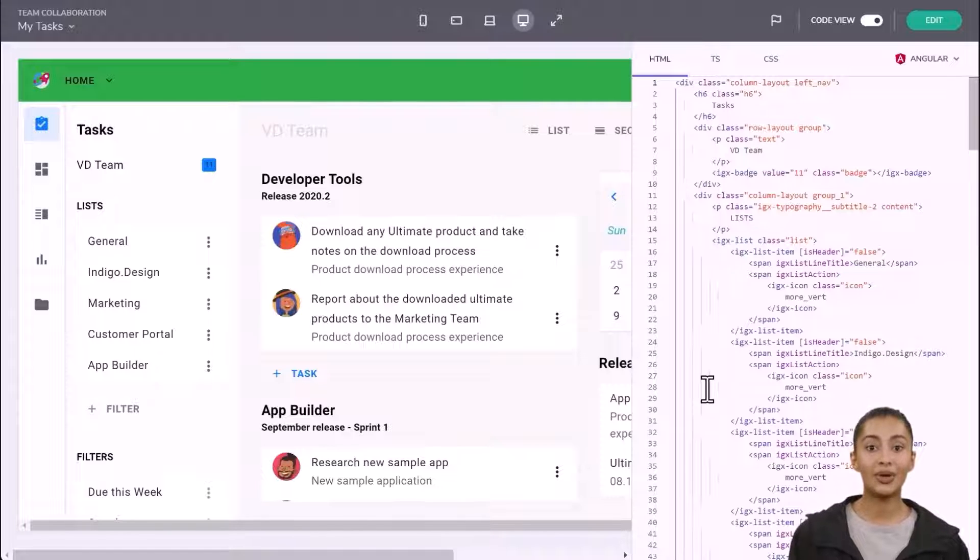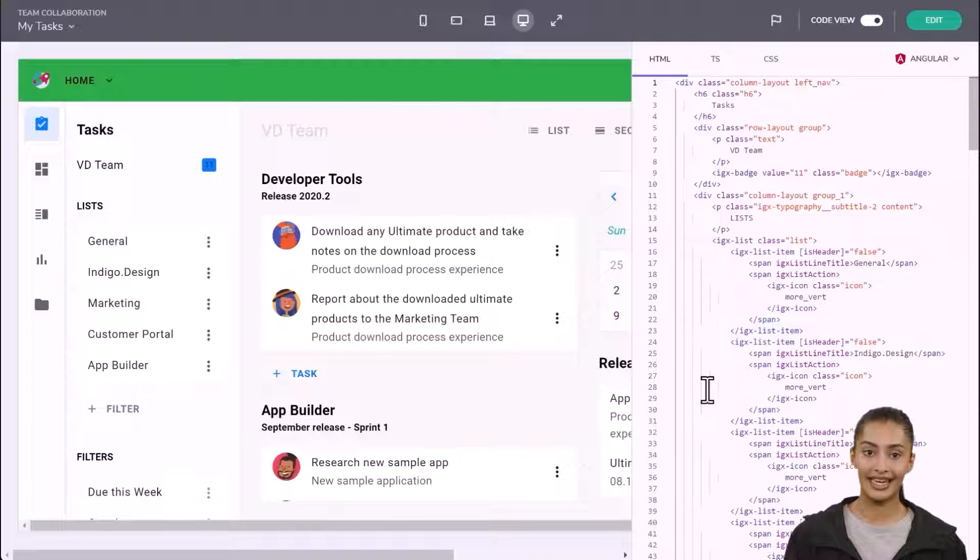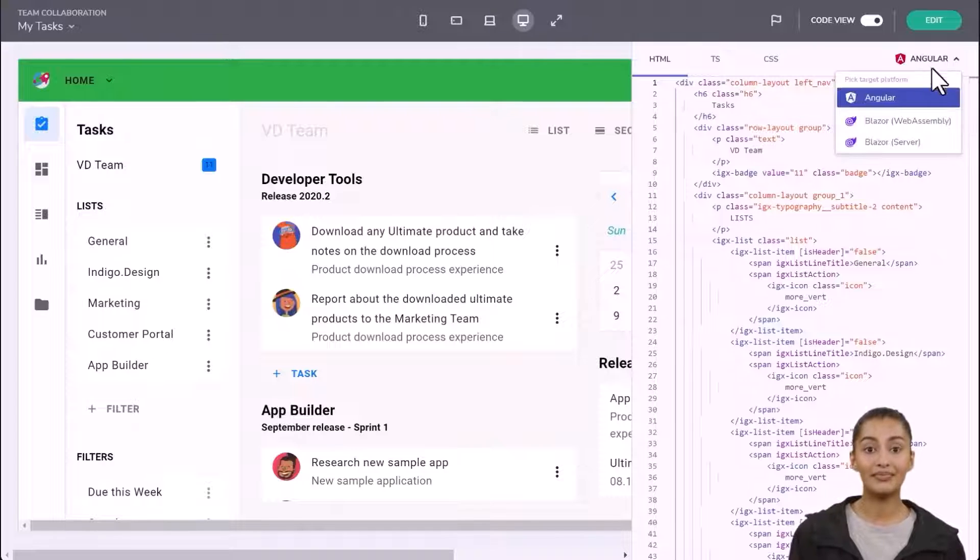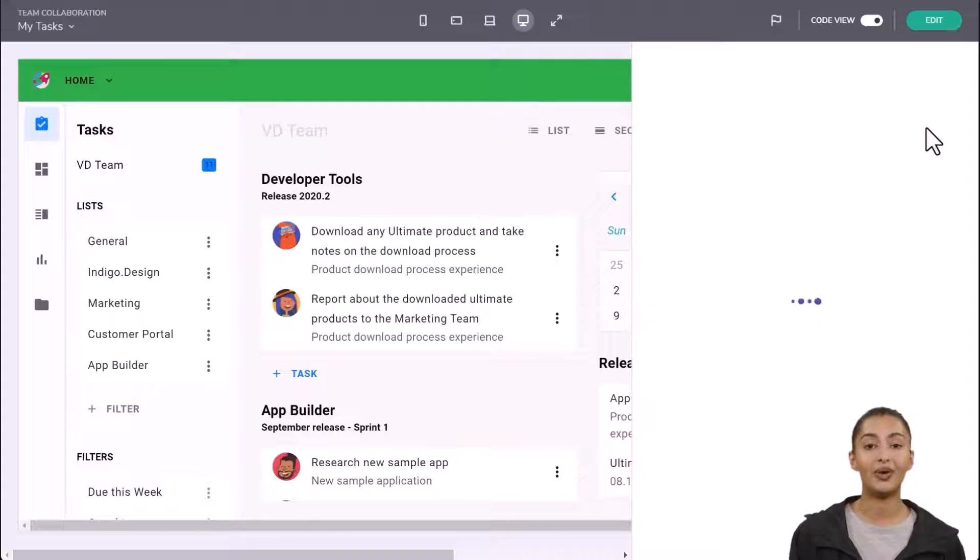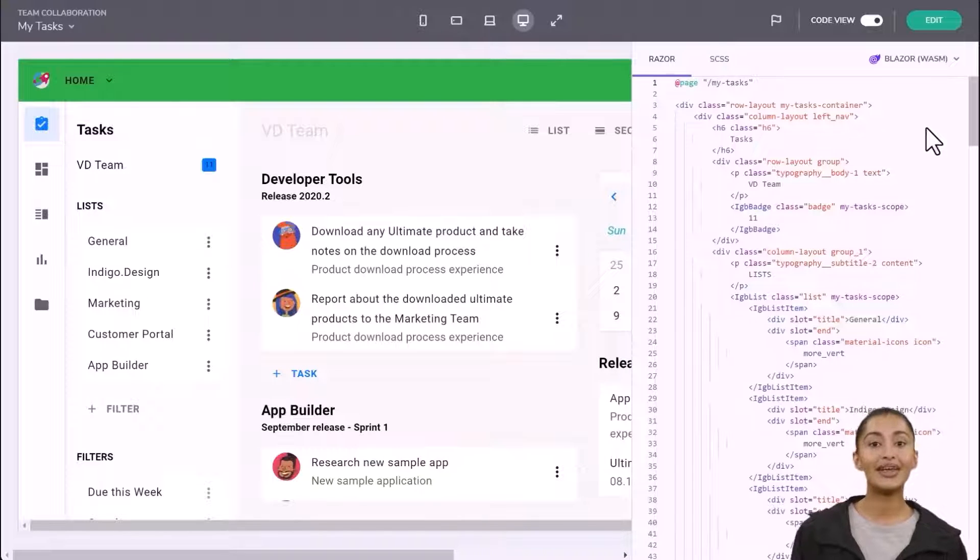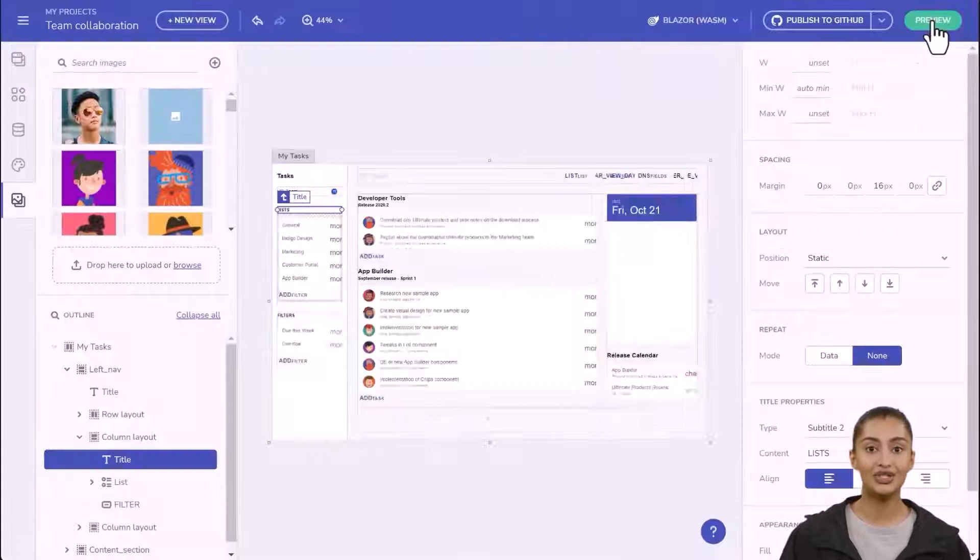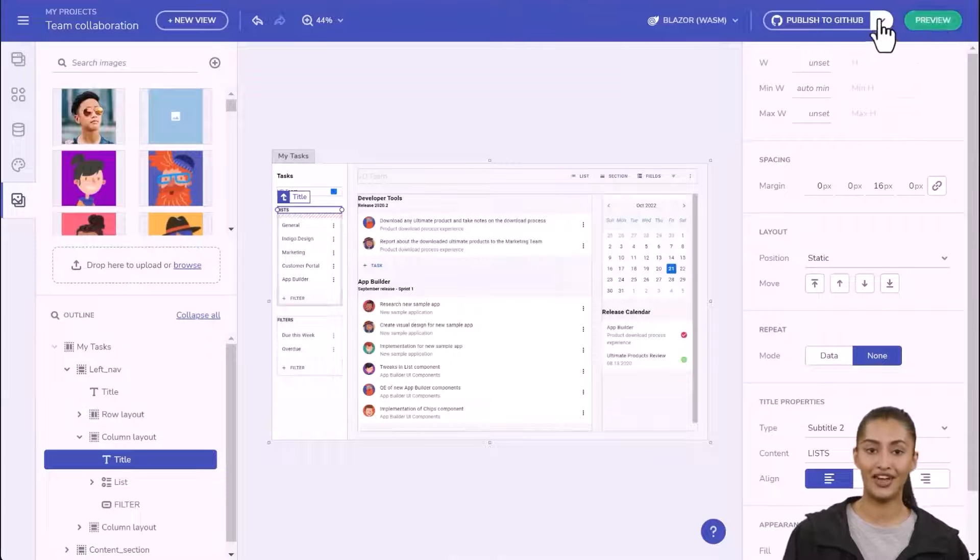You can also see the production-ready code that is generated as you're building your application, including the markup, CSS, and TypeScript or C# code. You can view code in our supported frameworks: Blazor, Angular, and Web Components.